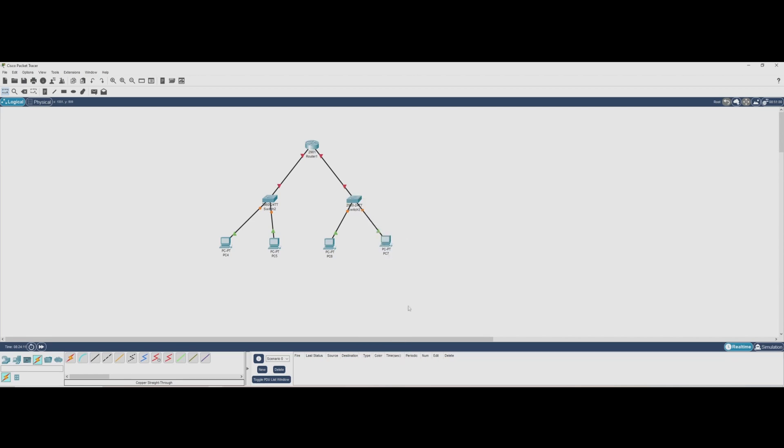With our physical connections set up, the next step is configuring the IP addresses and testing connectivity. Let's jump into that now.